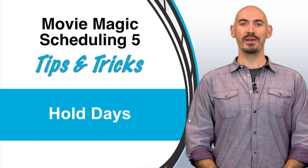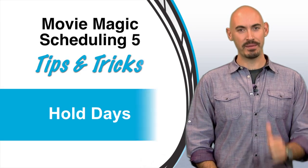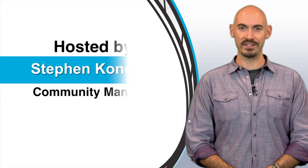Hello and welcome to another Movie Magic Scheduling Tips and Tricks. I'm your host Steven Conchalek and in this video I'll be going over hold days, more specifically how to apply hold days to your elements.